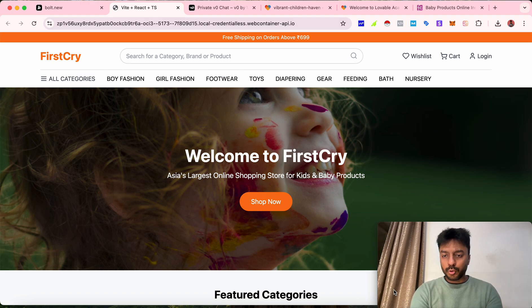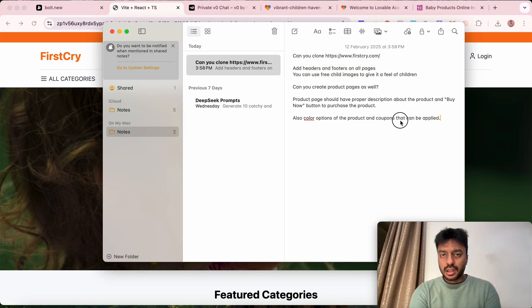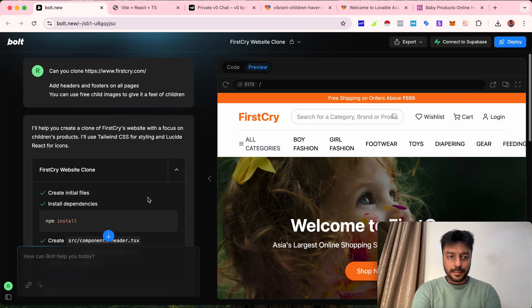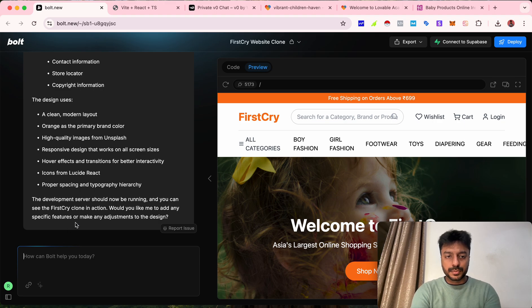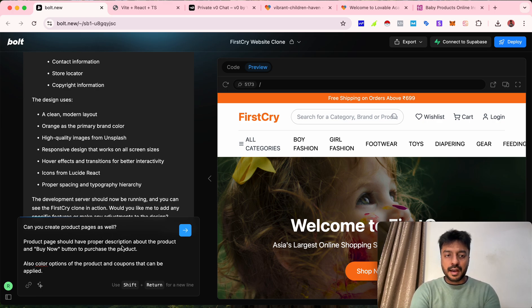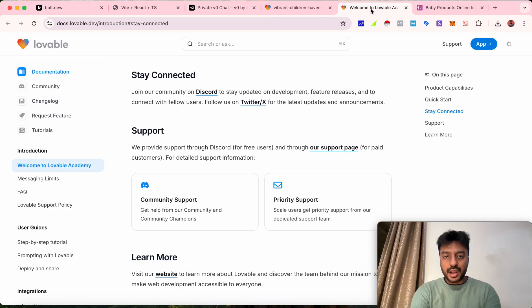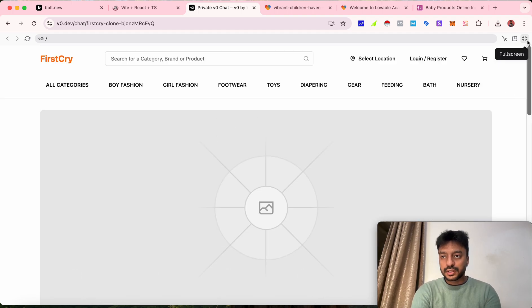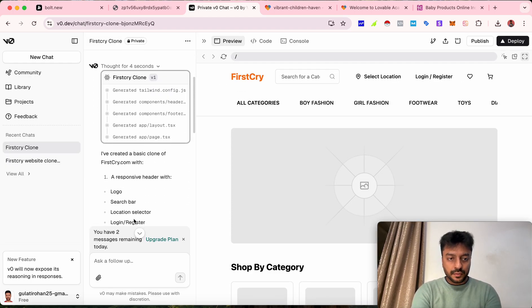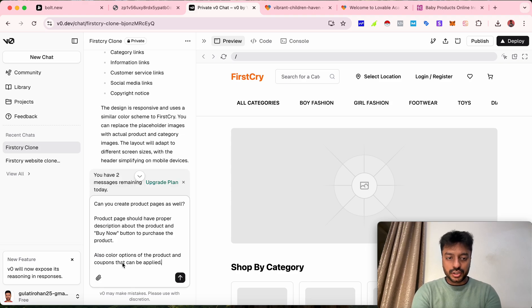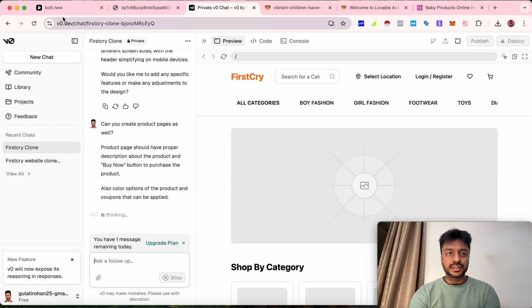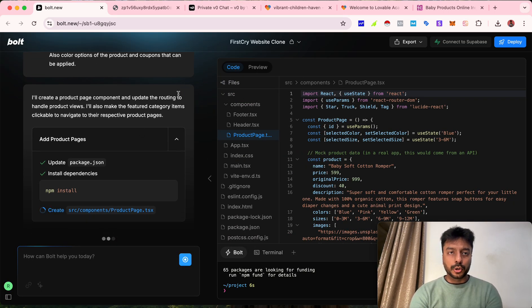I'm going to give it some more prompts to improve functionality. I'll paste the next prompt: 'Can you create product pages as well? Product pages should have a proper description, a Buy Now button, color options, and coupons that can be applied.' I've submitted this second instruction to bolt.new, and I'll give similar instructions to v0.dev as well.